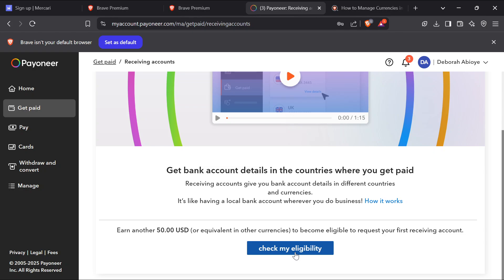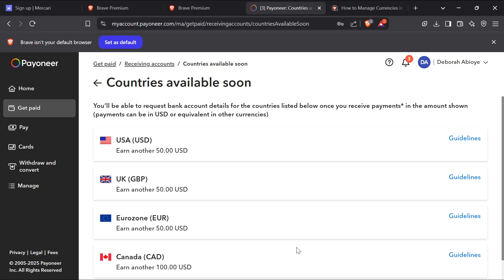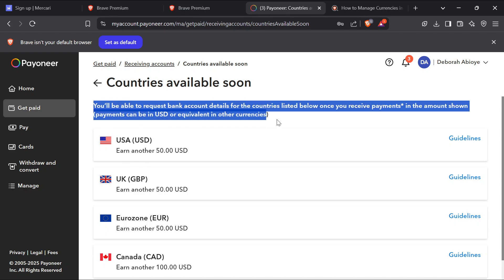But there are some requirements you must meet. For me, my receiving account is not displayed because I have to meet this requirement displayed on this screen. So that could also be the reason why your receiving account is not displayed. So in order to fix this, just ensure you meet this requirement.